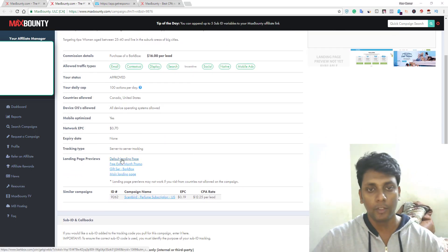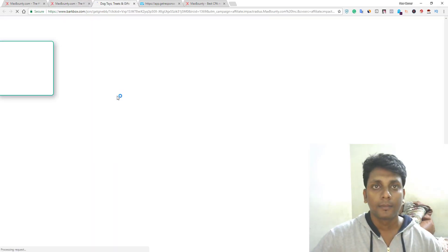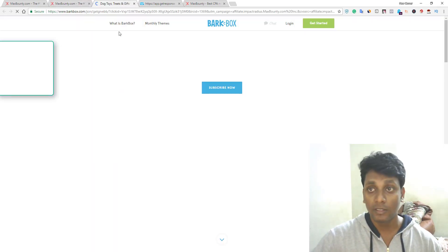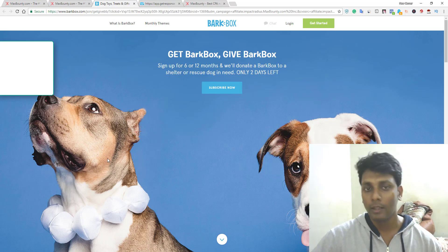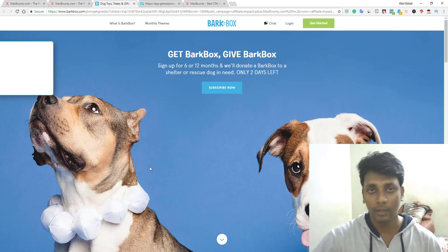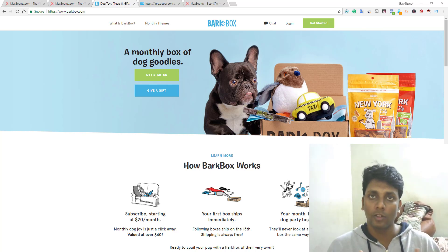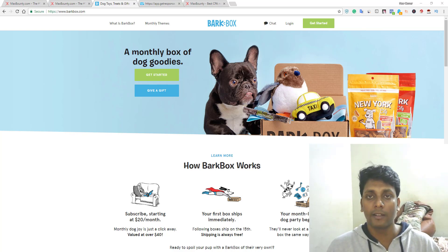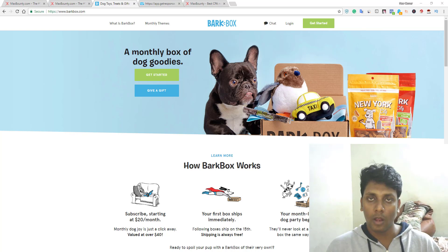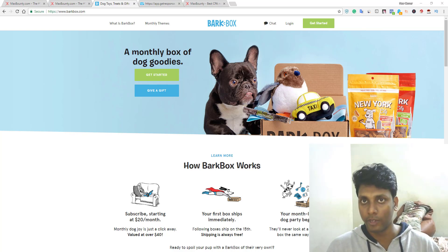Let's go to the website and see the landing page we're going to promote. It's something related to dogs, so to promote this offer you need to know who your audience is. You're going to need a targeted list of dog owners. In exchange for their email, you're going to give them something — for example, an eBook on how to train your dog — which you offer for free.